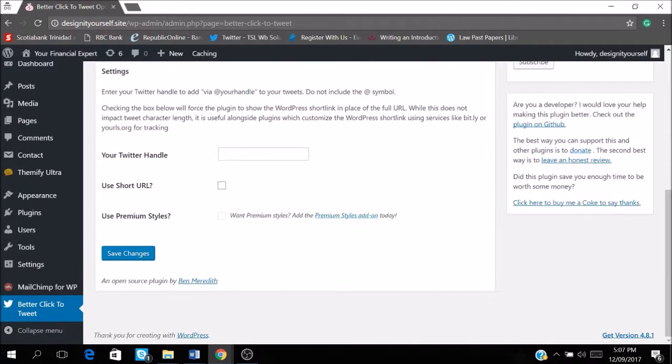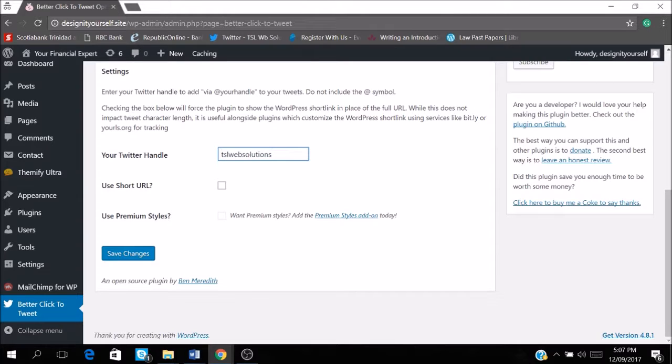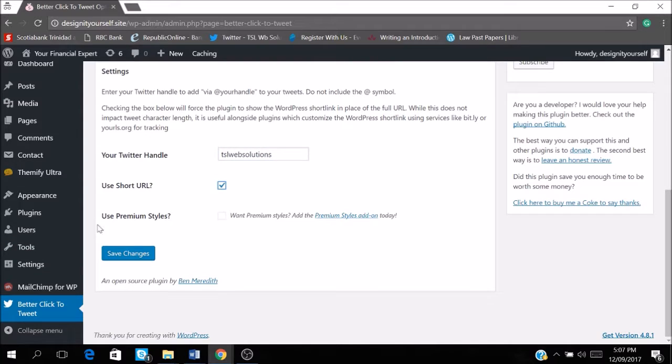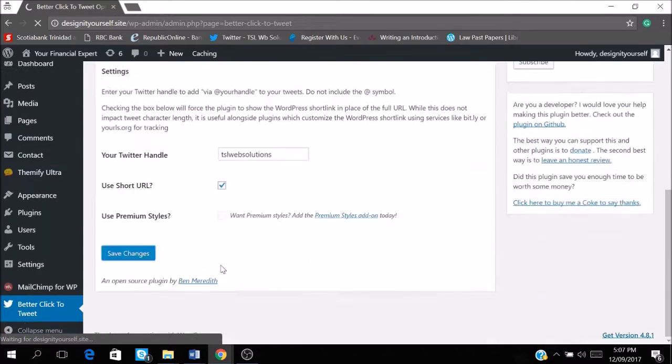And this is it. So we're just setting it up and my Twitter account is TSLWebSolutions. So whatever is your account's name, you're going to add it to your Twitter handle. And if you want to use short URL, you just click here and then you save changes.